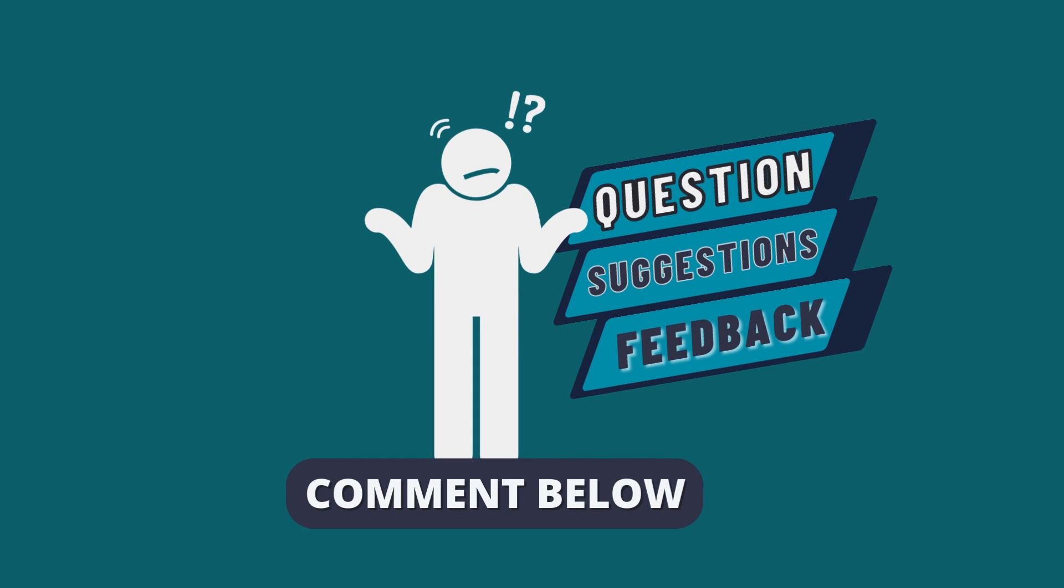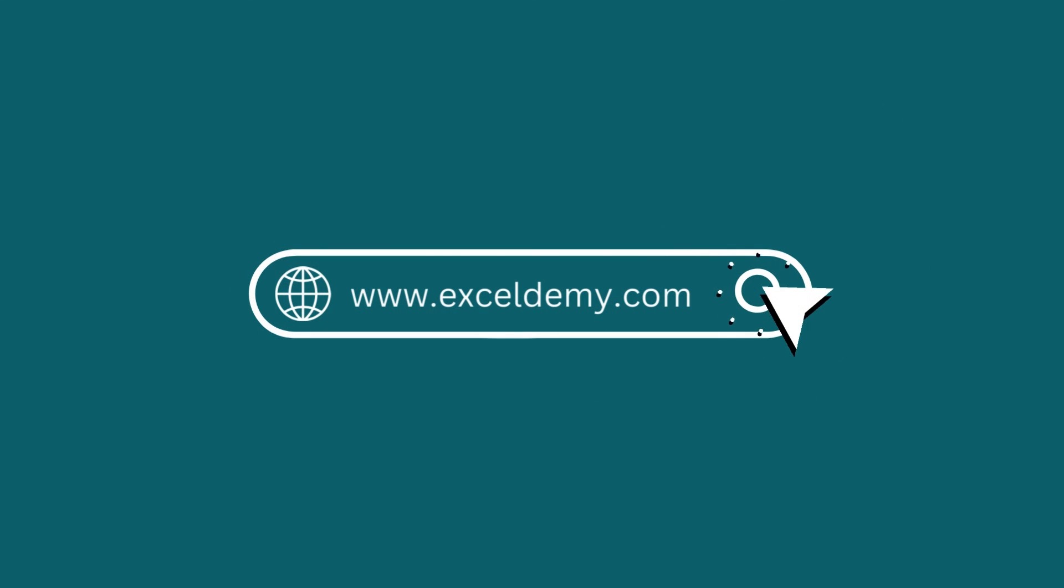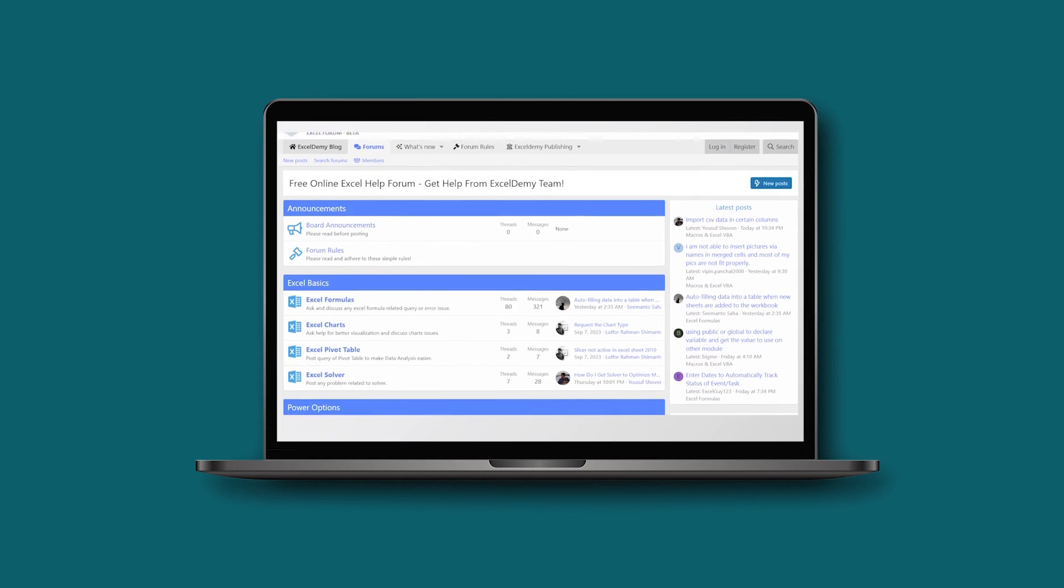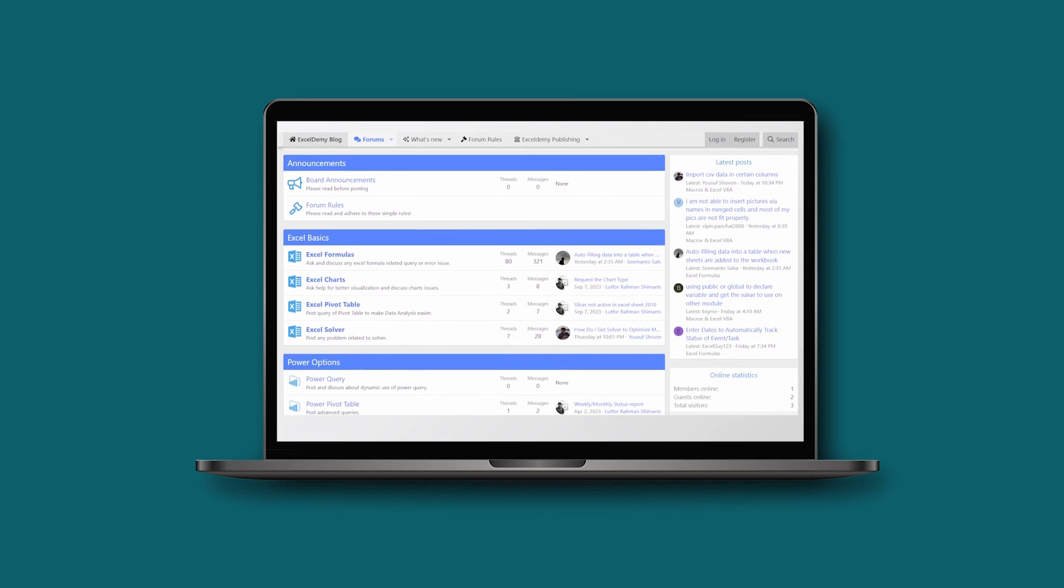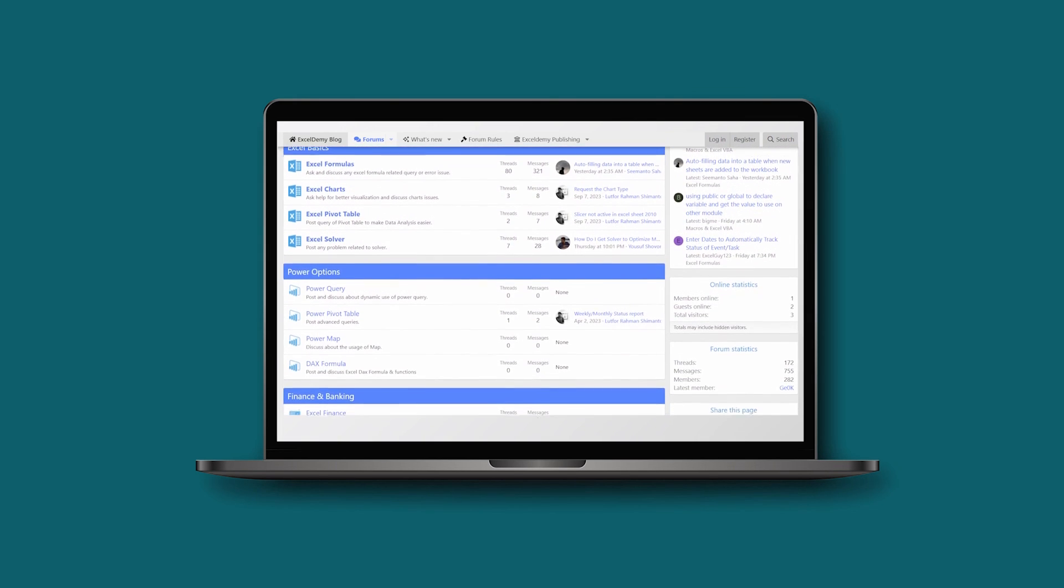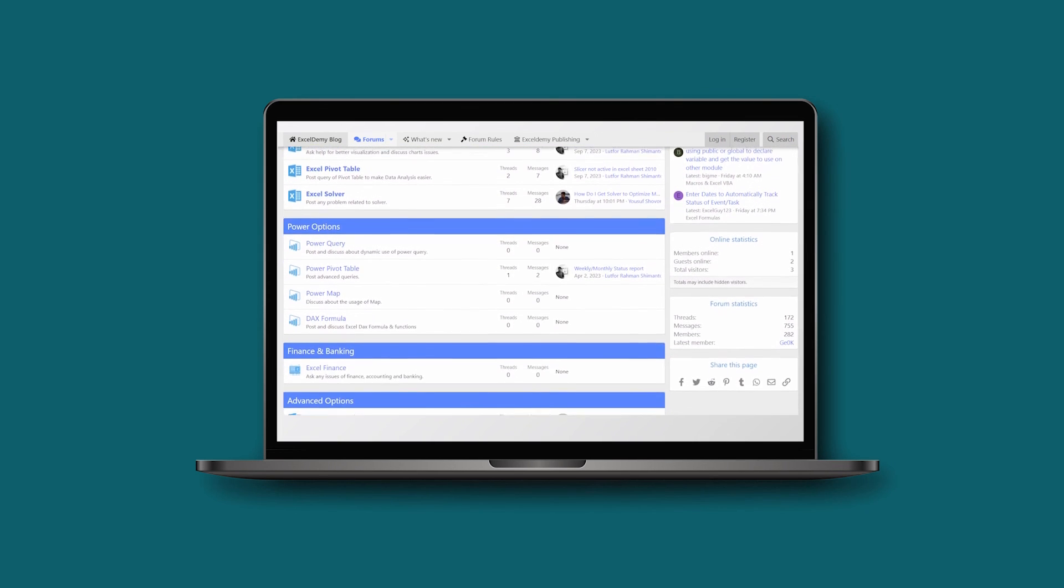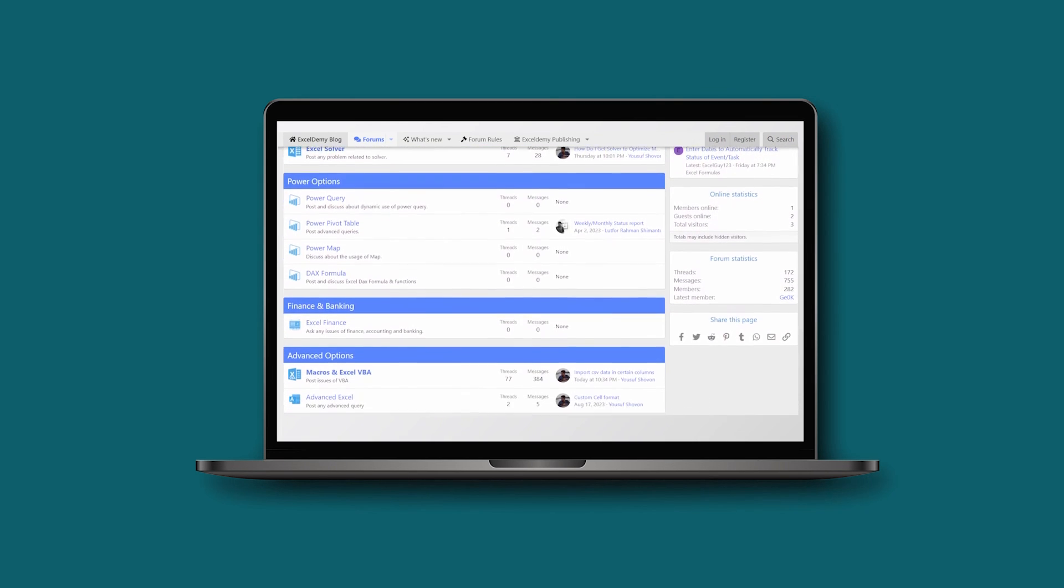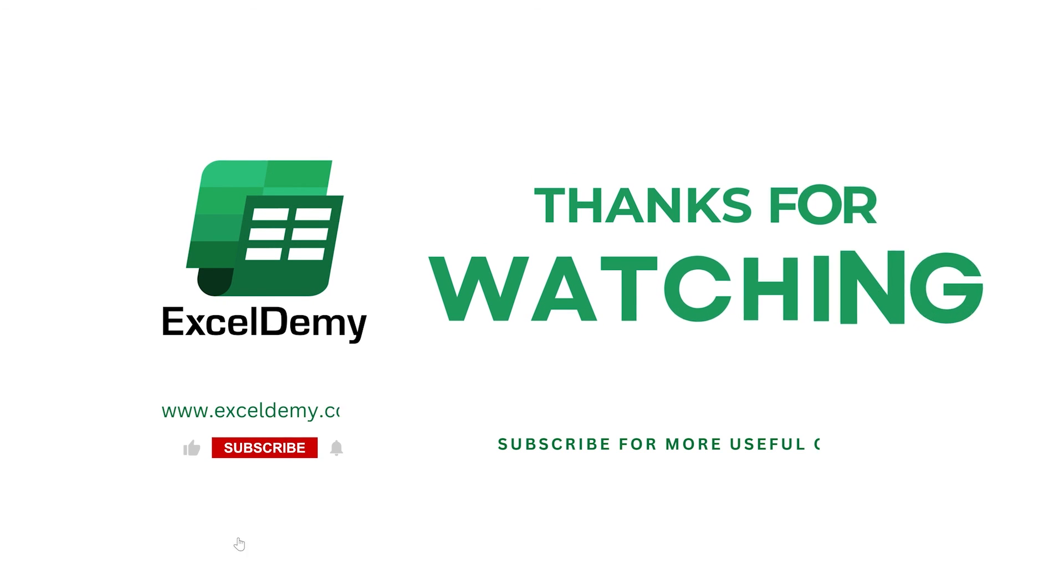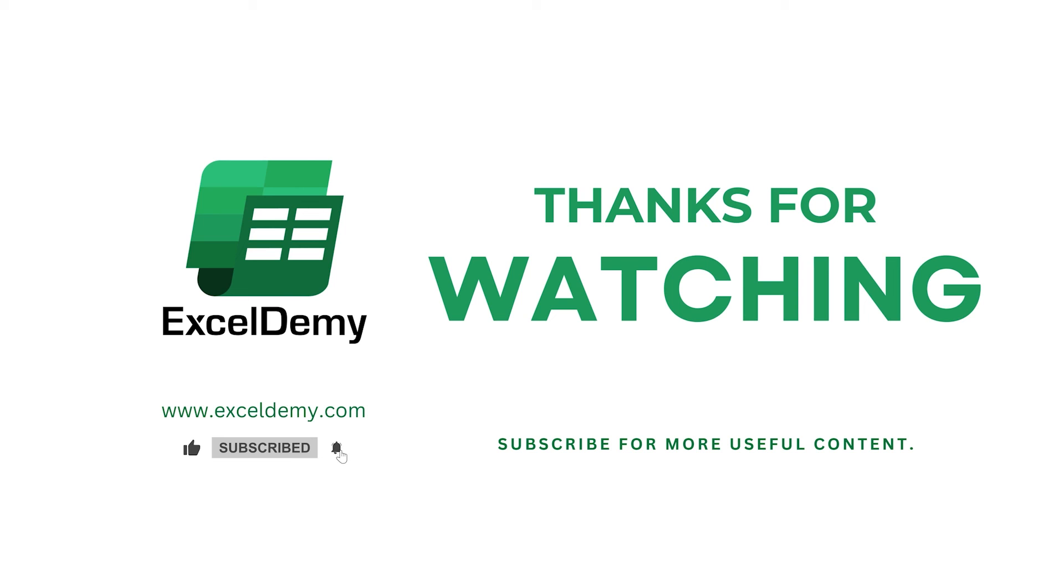Or you can have a glance at ExcelDemi.com or join our thriving Excel Demi community forum where you can post your Excel and VBA challenges to get solutions from our experts and fellow users. Thanks for watching our video. If you like this video, please consider subscribing for more content like this.